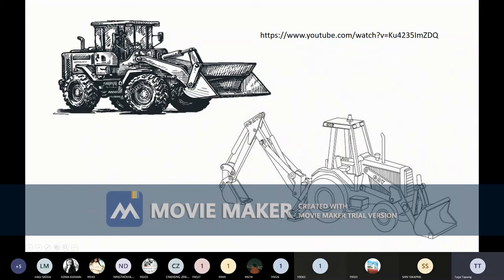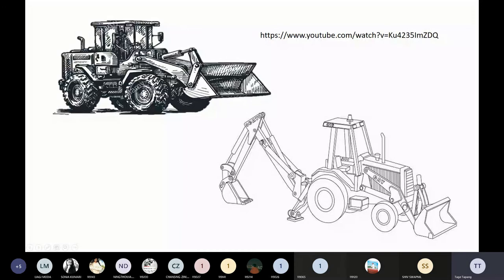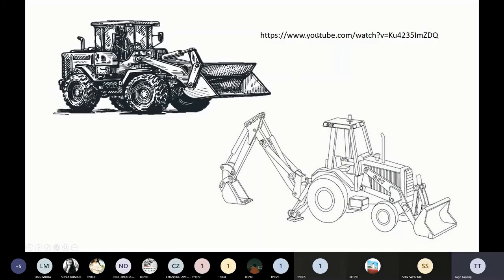A typical loader has rubber wheels and only a front loader bucket. A backhoe loader has a bucket on the front side and a small hoe bucket on the back side. A link has been provided for a video you can go through to see the loader working.